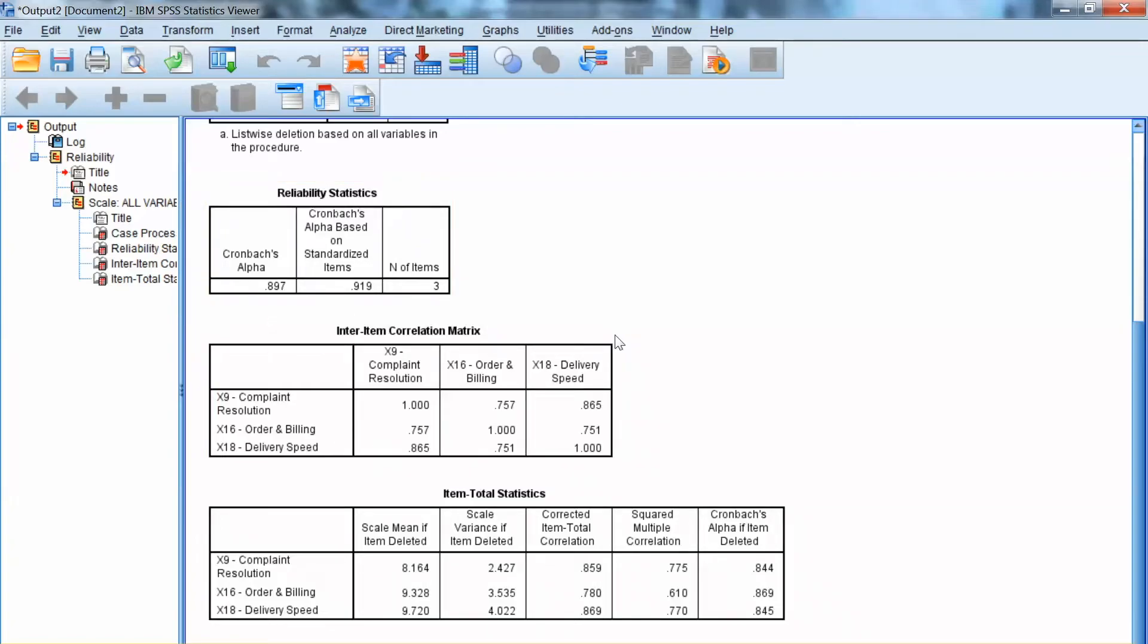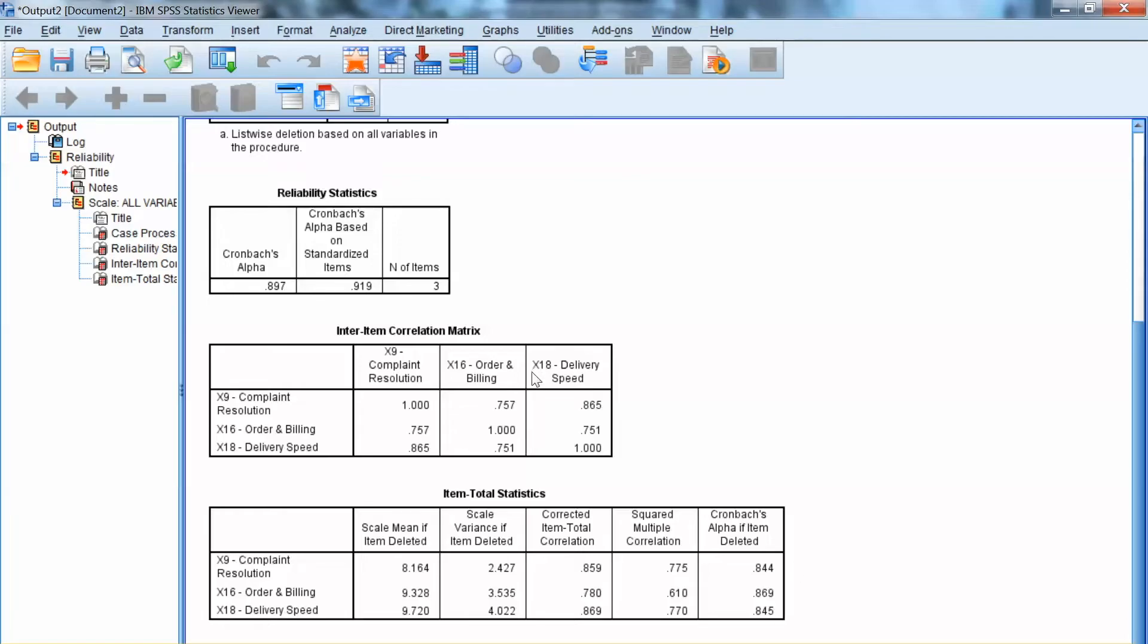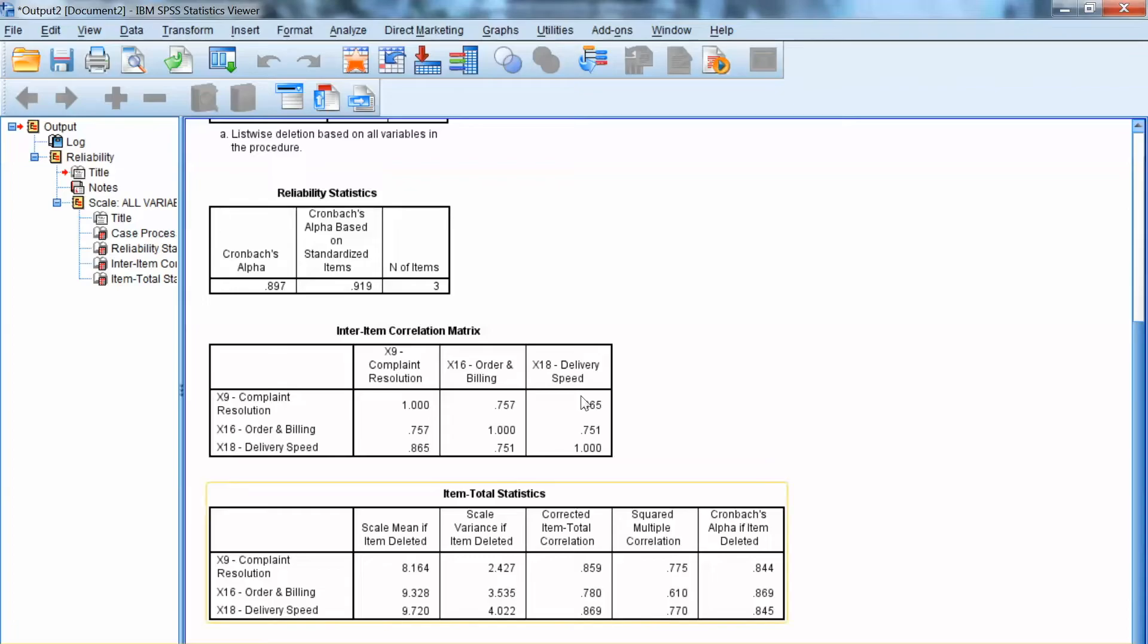Again, deleting any item from a factor must be considered carefully because it will affect the factor structure and lead to losing information. One more point about Cronbach's Alpha.